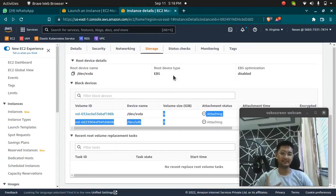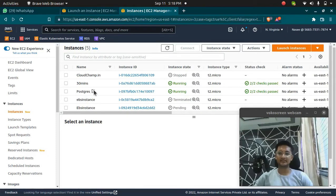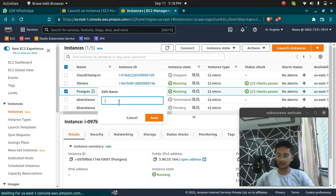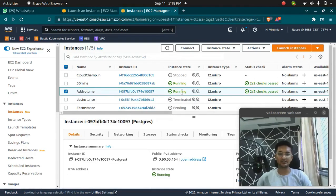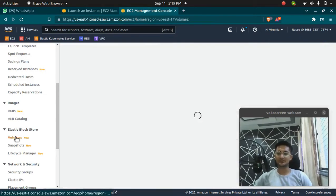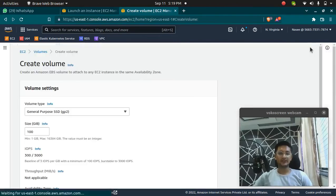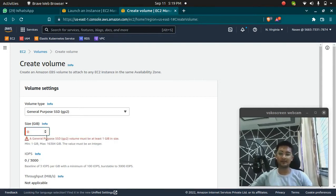But what if you want to attach a volume to an existing EC2 instance that is already launched? Let's take an example of this 'Postgres' instance — I need to attach a volume here. To create a volume, go to the Volumes section under EBS or Elastic Block Store and click on create volume. Here I can select how much storage I want — I'll keep it low and select 8 GB.